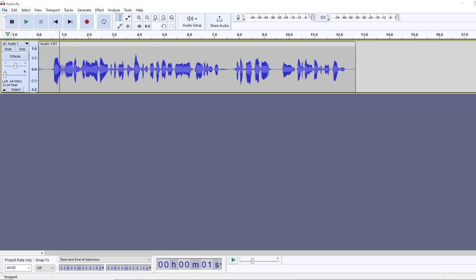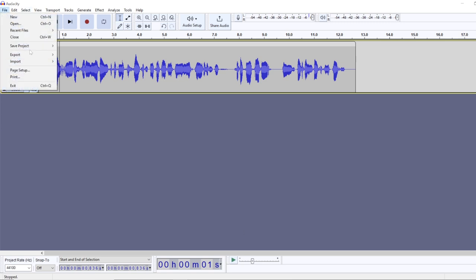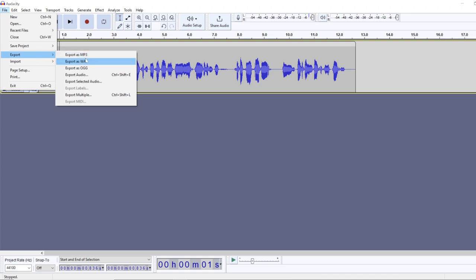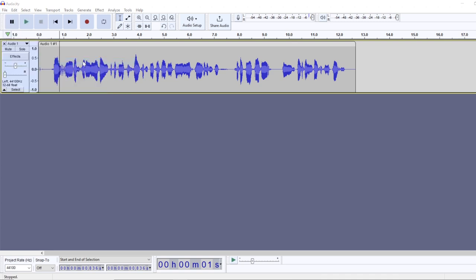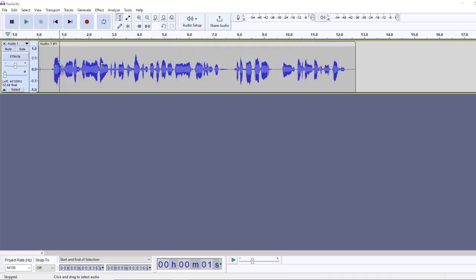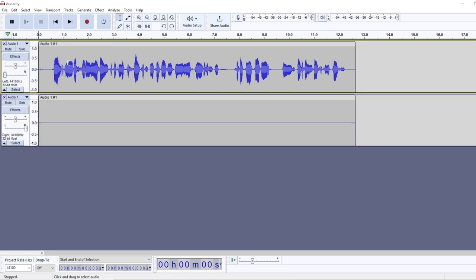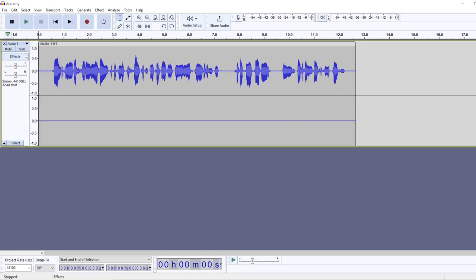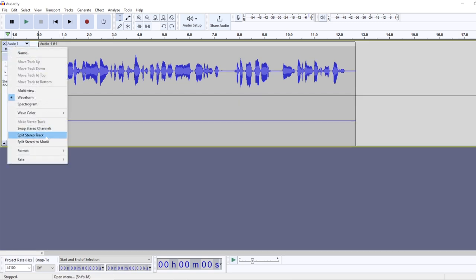But if I was to export this as a WAV file format, it would actually be a stereo track, and my audio would only be audible on the left side, only in one ear. And that's the main difference between these two options, between the split stereo track and split stereo to mono.